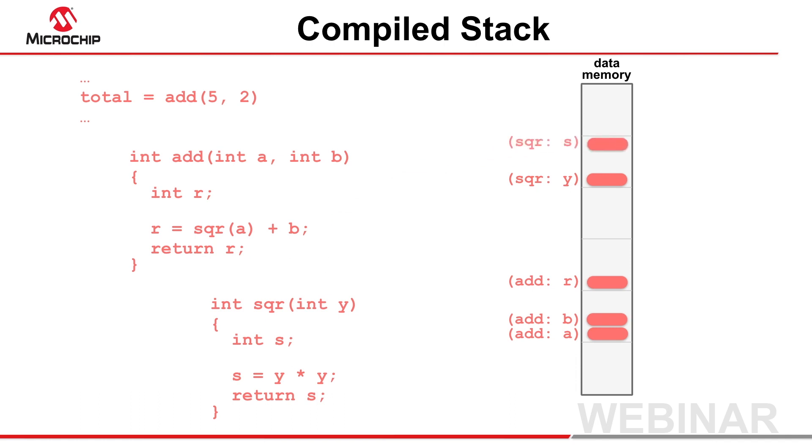There is no stack pointer, and objects are accessed directly using a compiler-defined symbol.